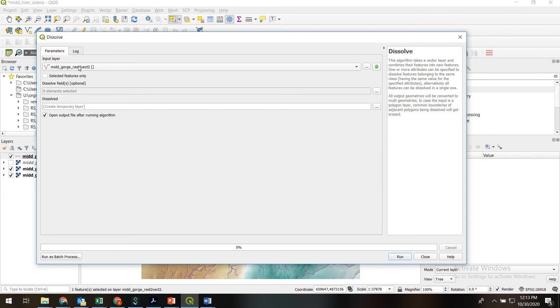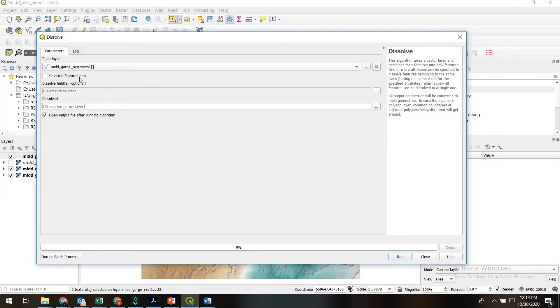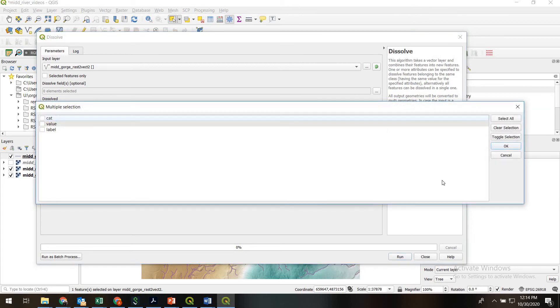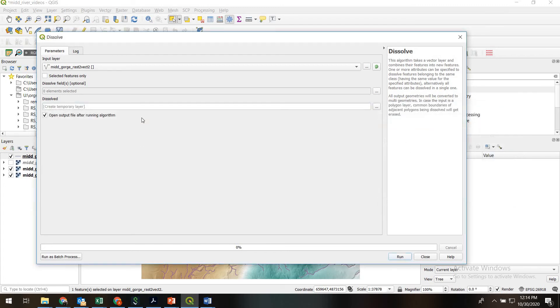So I've got the Dissolve tool up. We're using the MidGorge RAS to Vect layer. Here would be the option if you wanted to do it only for selected features, but we're going to do everything. And we're not going to choose a field. You could also specify by ID or some field value if you only wanted to dissolve certain fields. But in our case we're just going to dissolve everything.